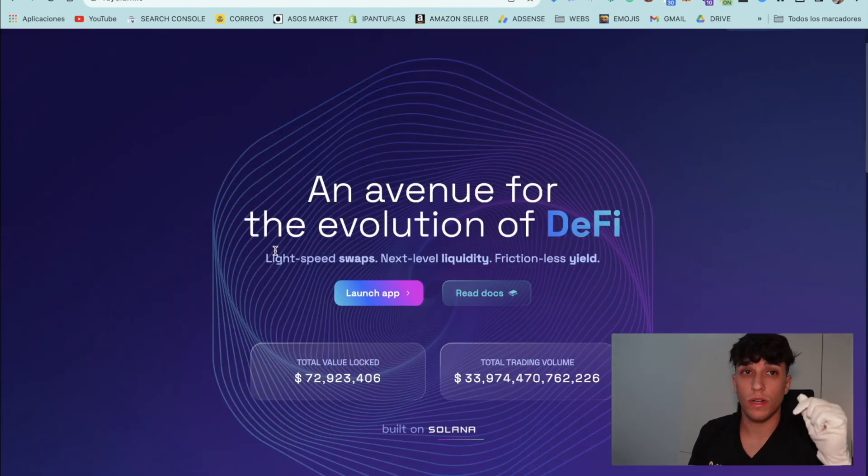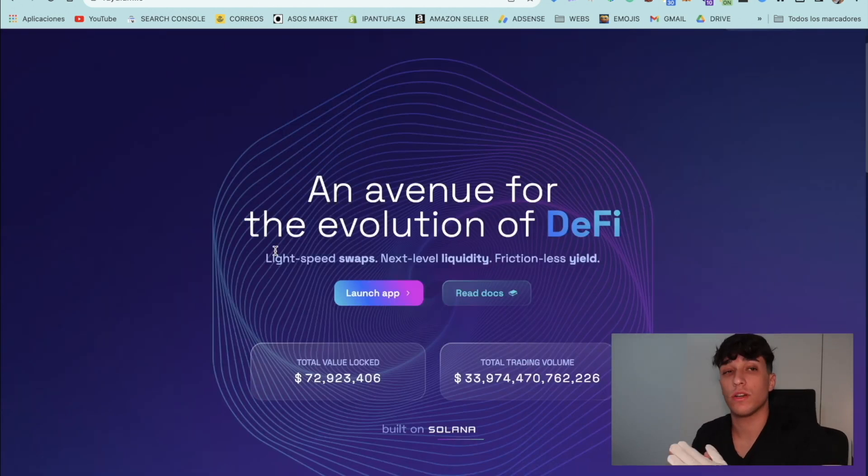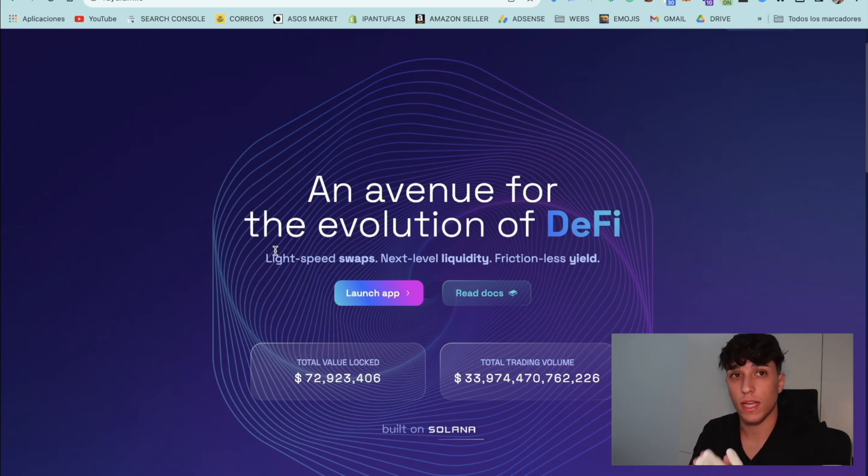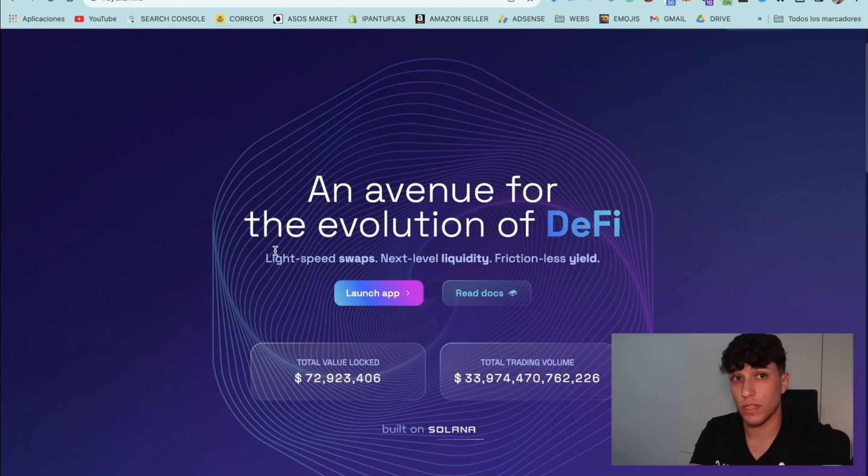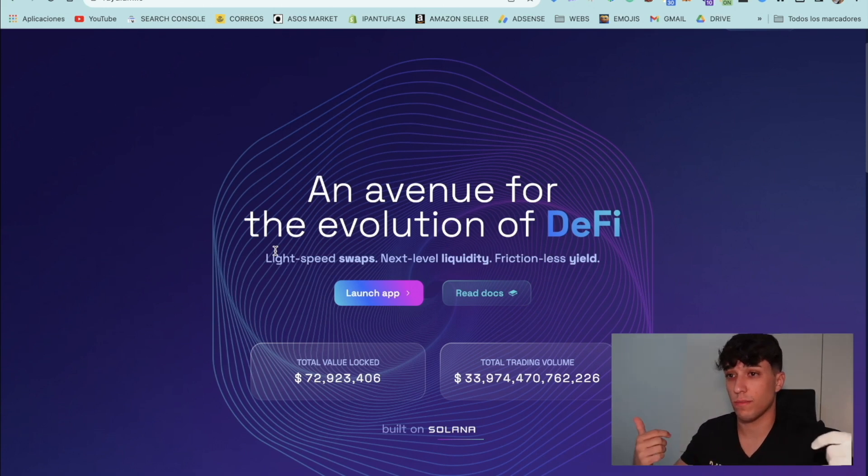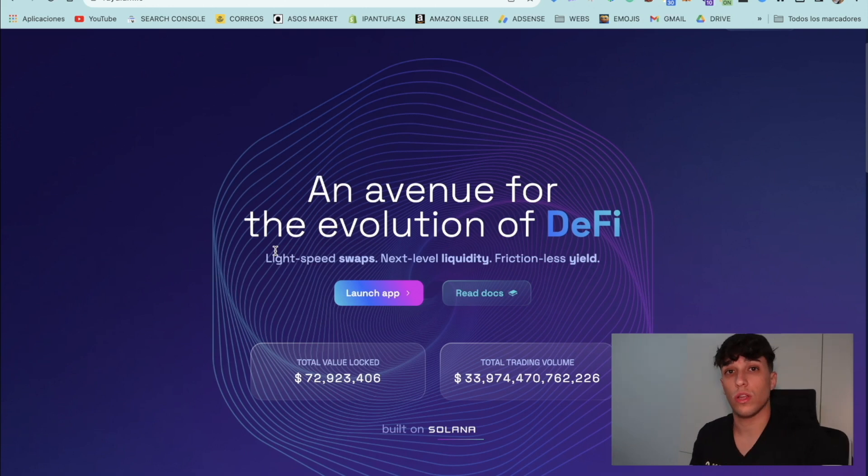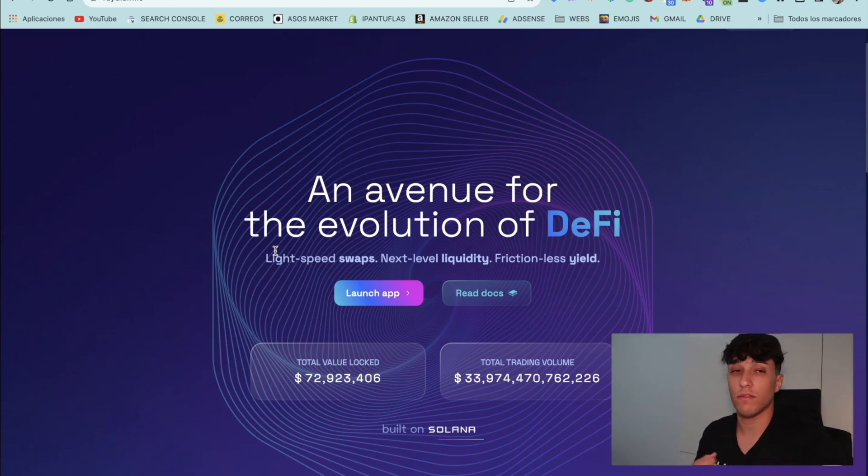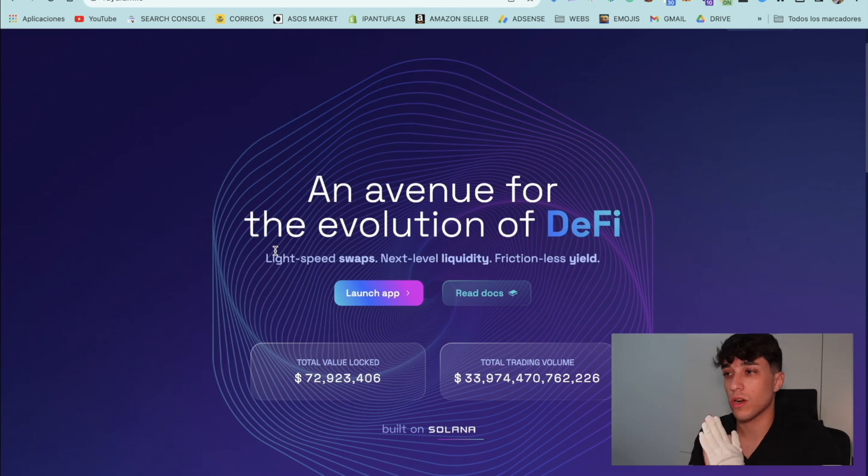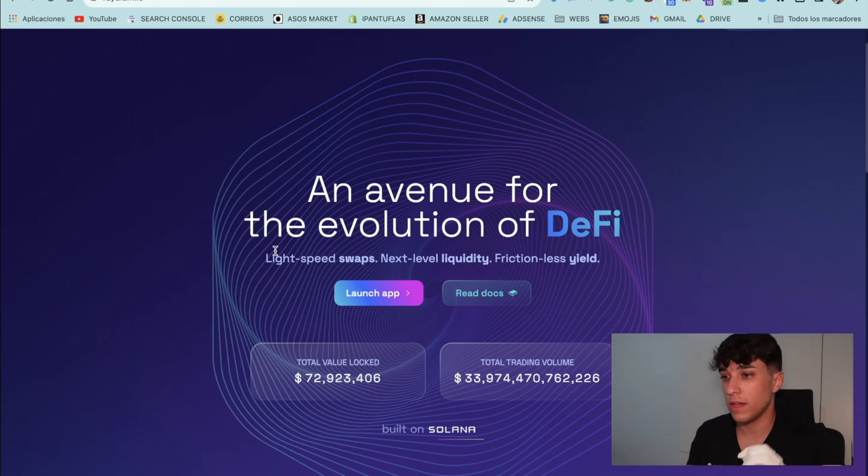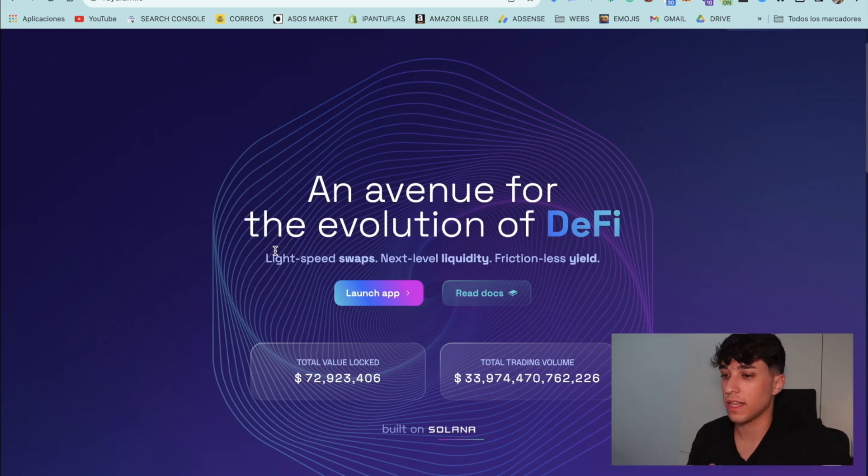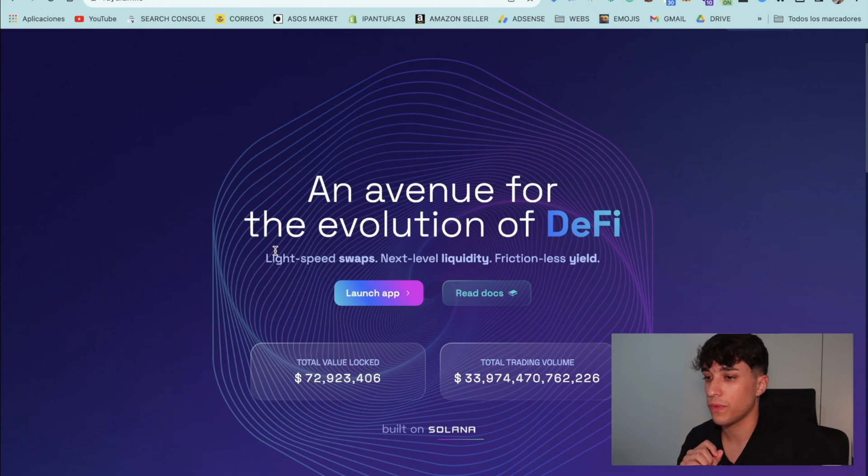For creating a liquidity pool in this tutorial, we are going to use Radium because it's public. Anyone can create a liquidity pool on Radium. If we want to go for example for Orca, we should wait and apply for creating a liquidity pool. So in this case, we are going to use Radium. It's really easy, but let's see the first detail we need to know.